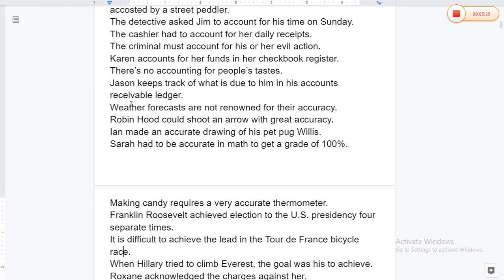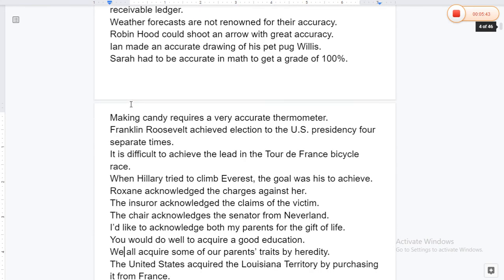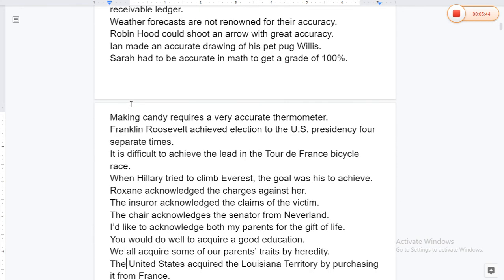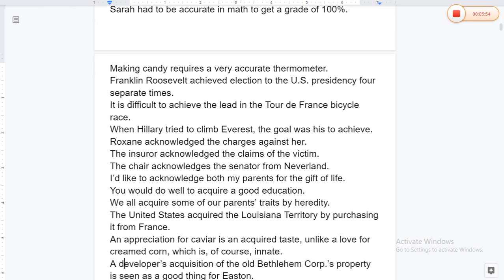Weather forecasts are not renowned for their accuracy. Robin Hood could shoot an arrow with great accuracy. John made an accurate drawing of his prize pug. Making candy requires a very accurate thermometer. Sarah had to be accurate in math to get a grade of 100%.